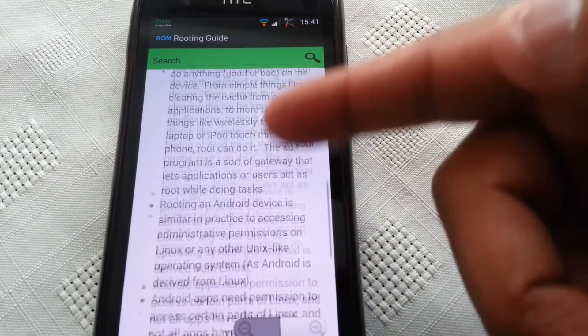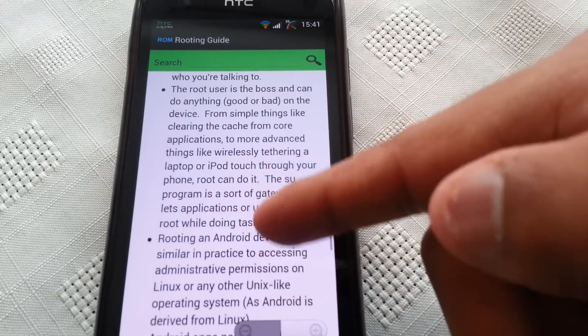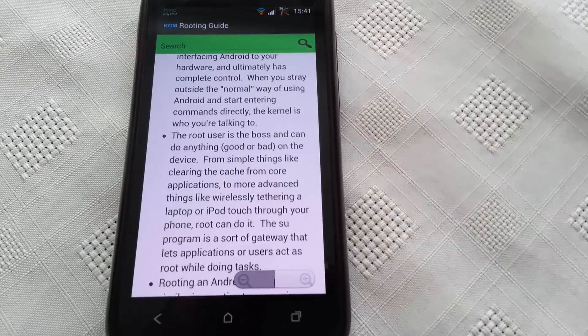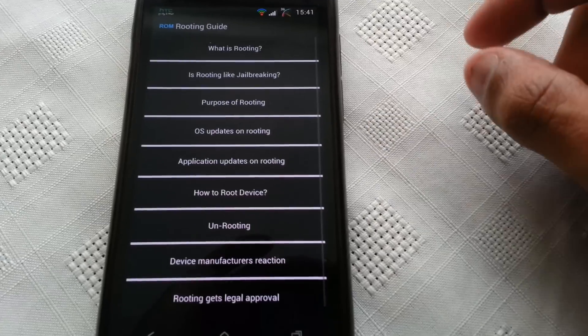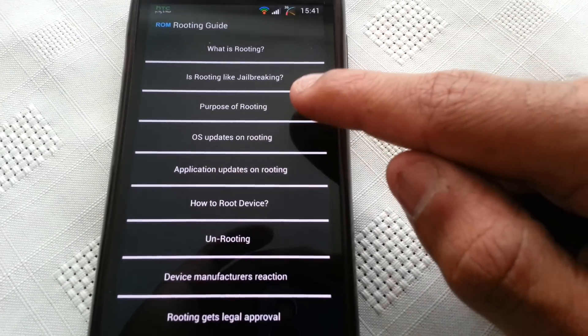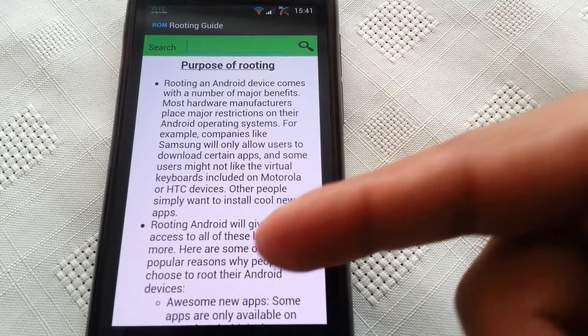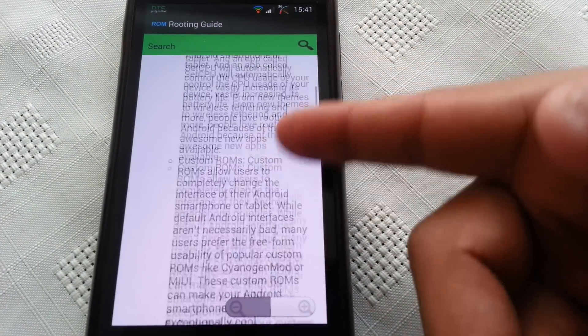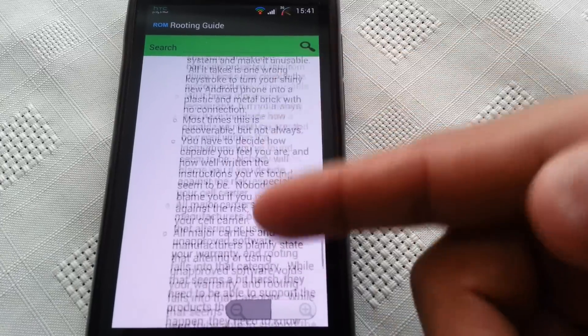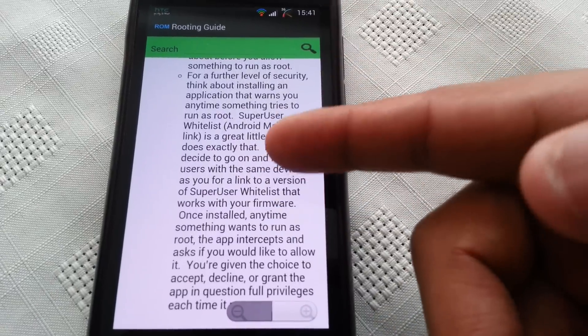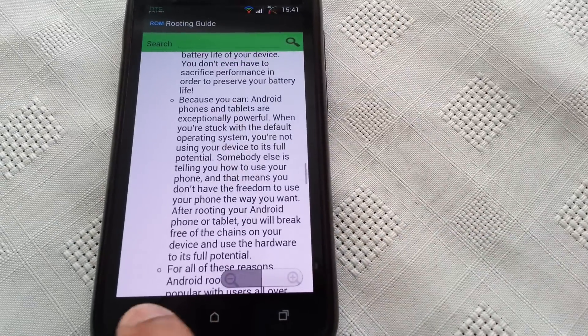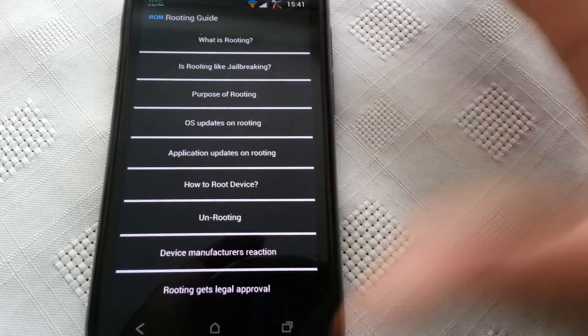You can read upon it and it'll explain what routing is all about and the purpose of routing. If you select that, it'll tell you the benefits of routing your phone if you're not sure or if you don't understand what the benefits might be.